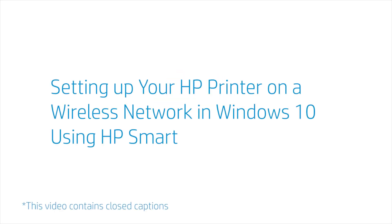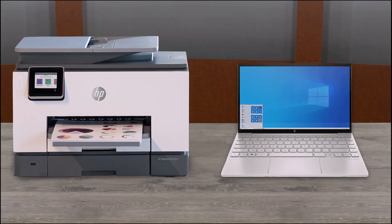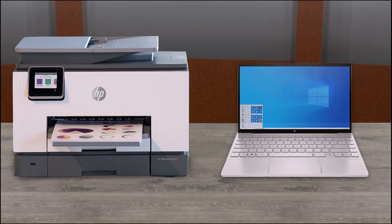Setting up your HP printer on a wireless network in Windows 10 using HP Smart. When you have fully unboxed your HP printer, you need to set up the printer with HP Smart to start printing from your Windows computer.